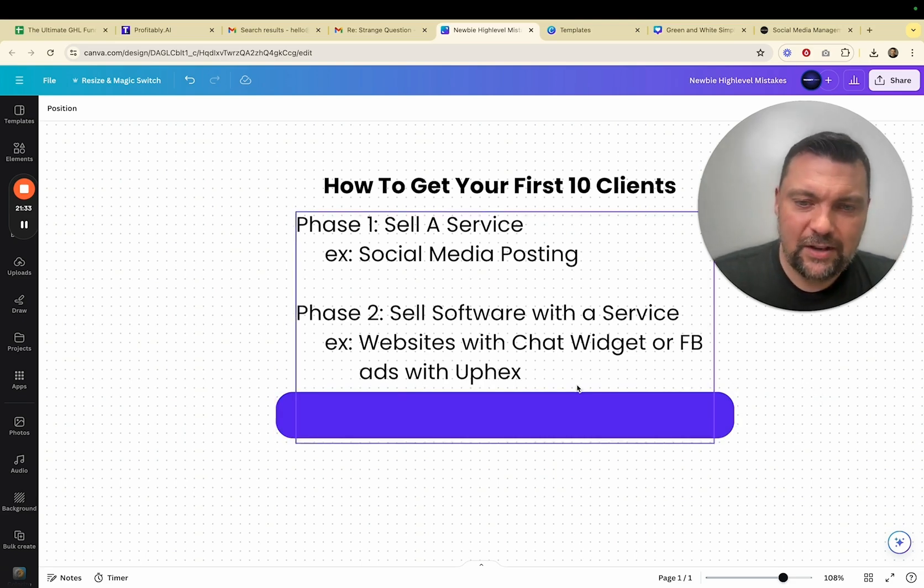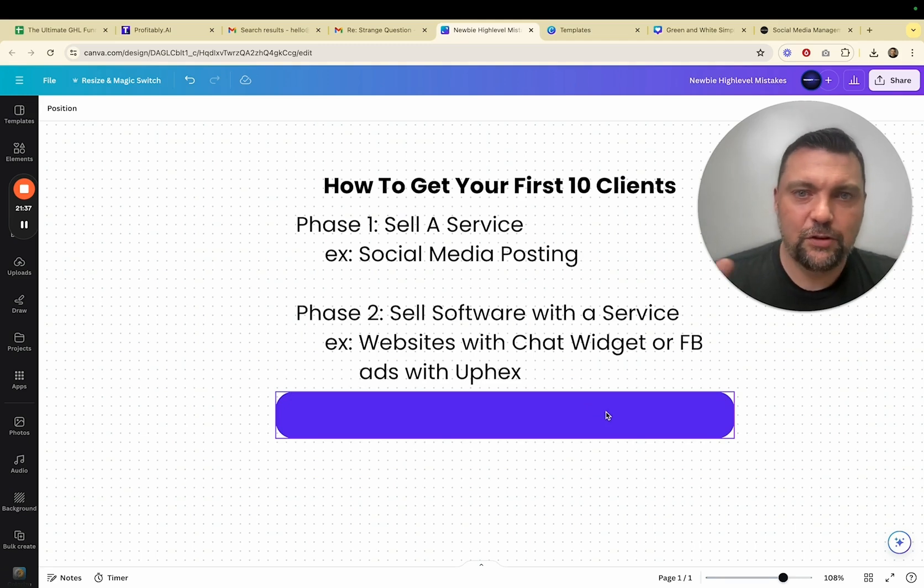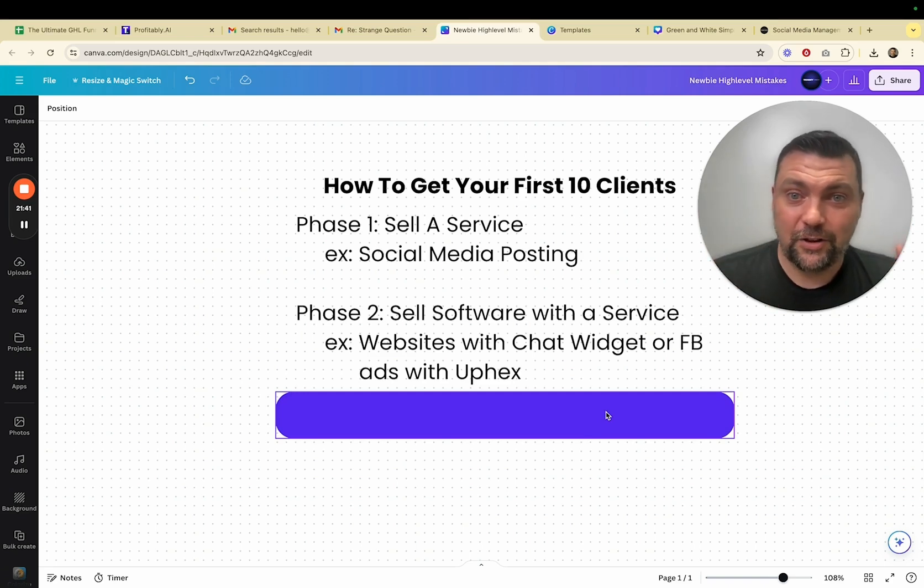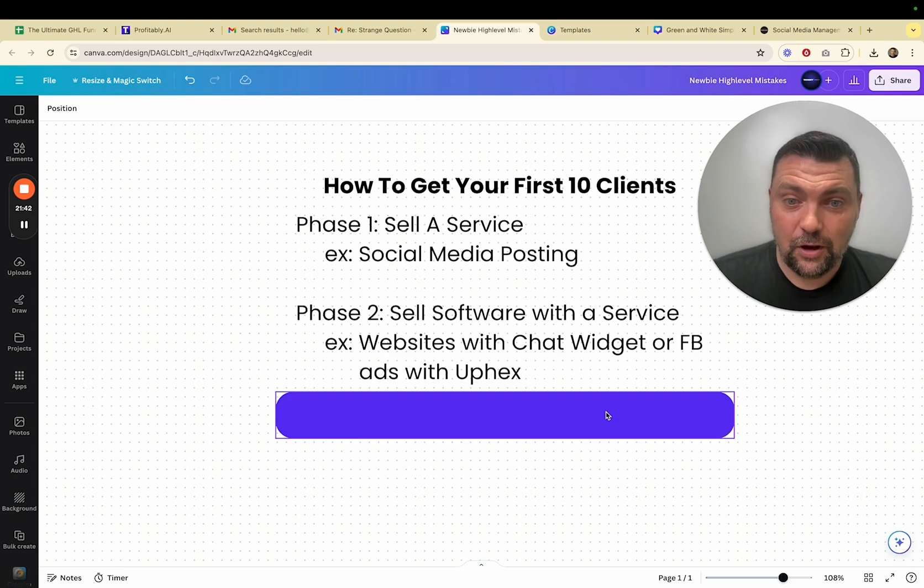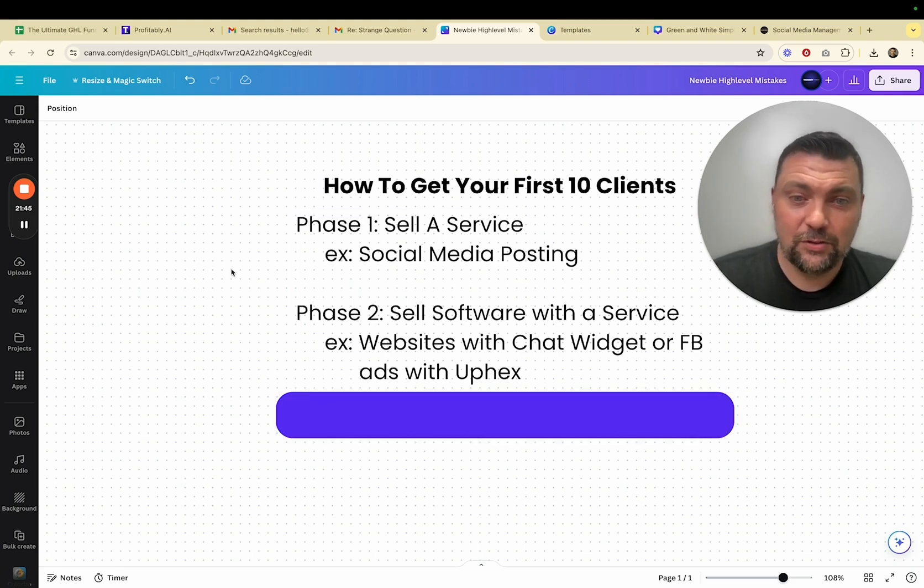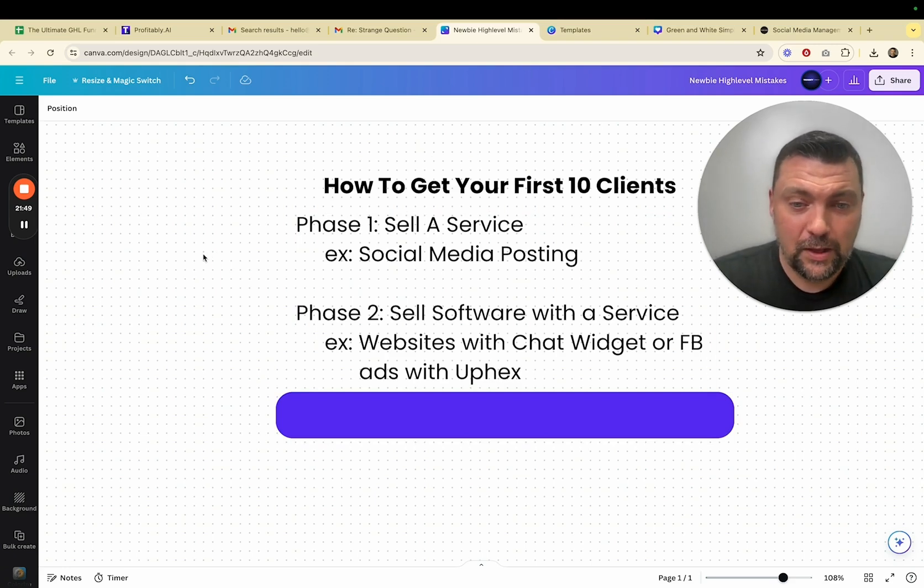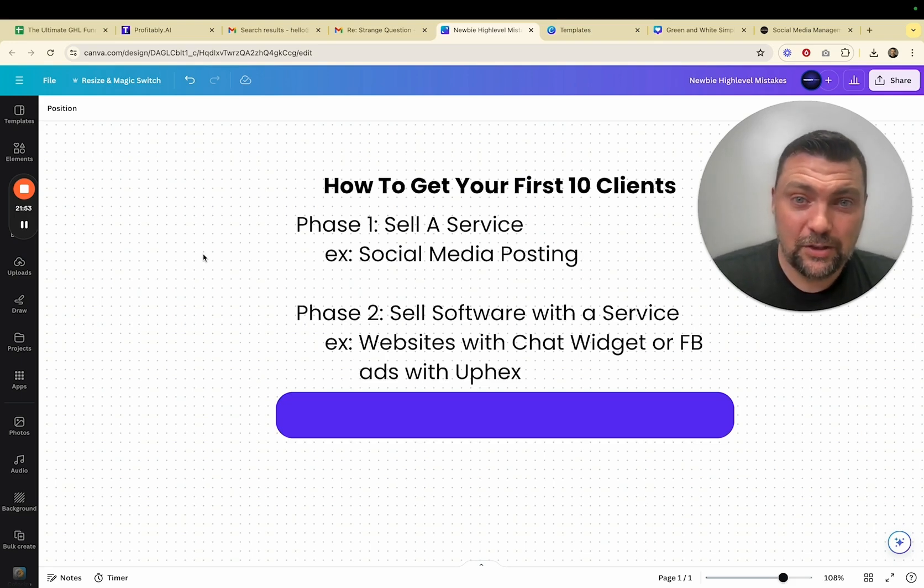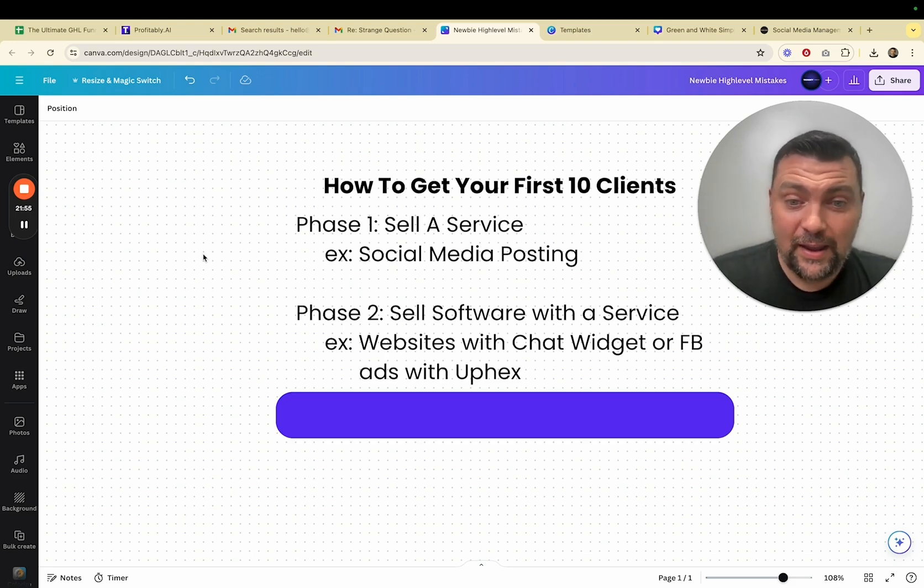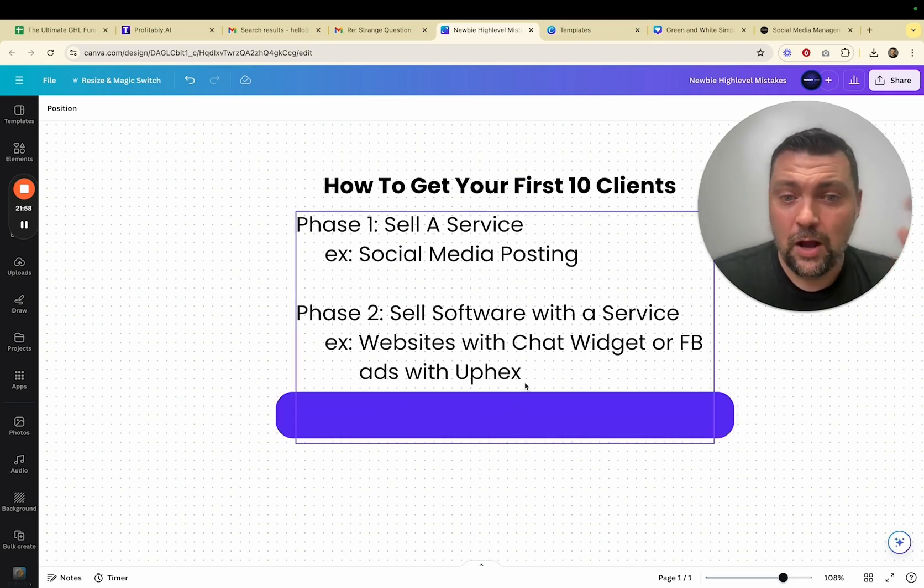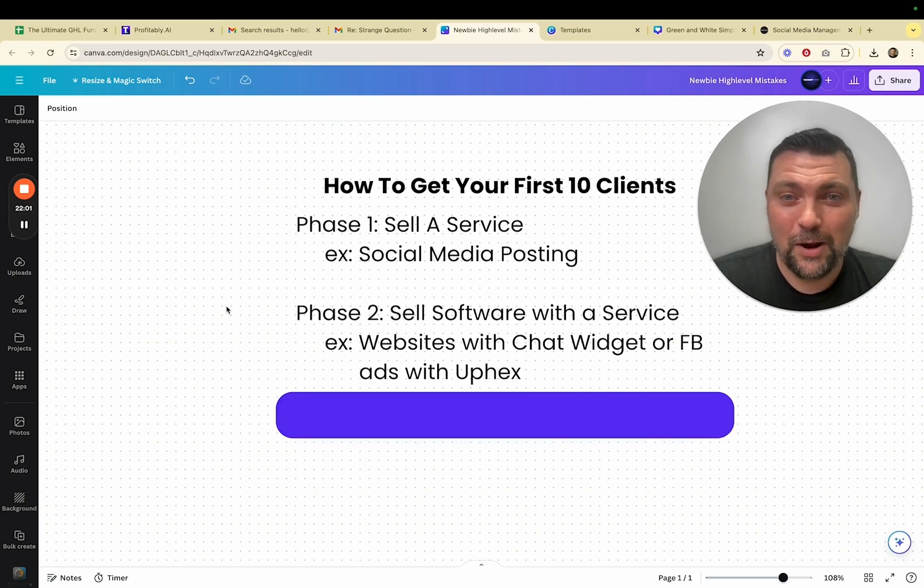But that is, in my opinion now, phase two. Unless you're just super tech savvy, you've been trying high level for a while and now you're ready to start selling it as a software. I really think starting with selling a service like social media posting is something that you can go out and start getting clients pretty quickly. So with that, I hope you guys got some value out of this. Make sure you click the links down below to get a free 30-day trial of high level and also all the other links down below if you are looking for UpEx or one of our other services there. So with that, I'll wrap up. I'll talk to you again soon. Thanks.